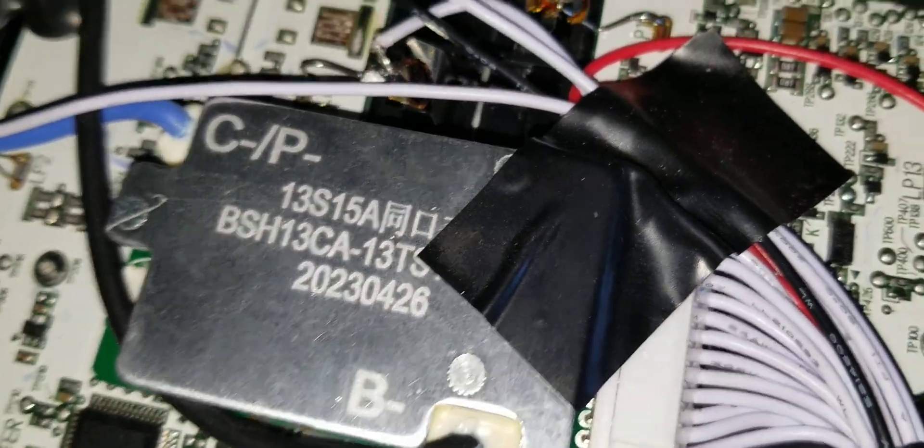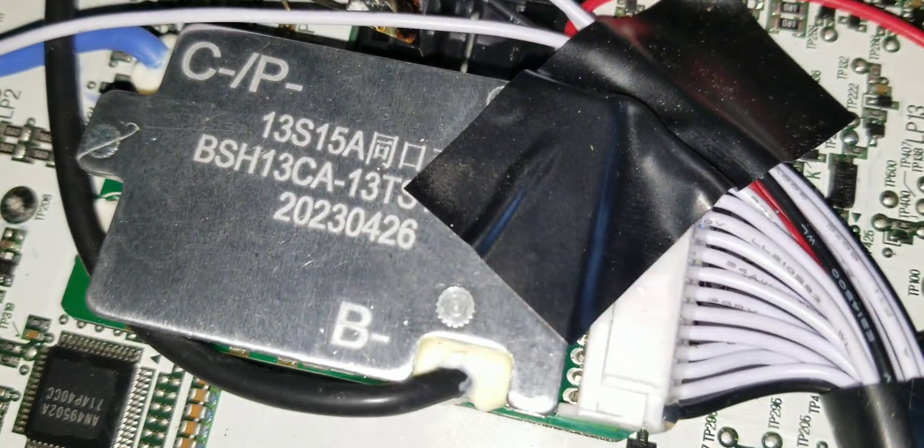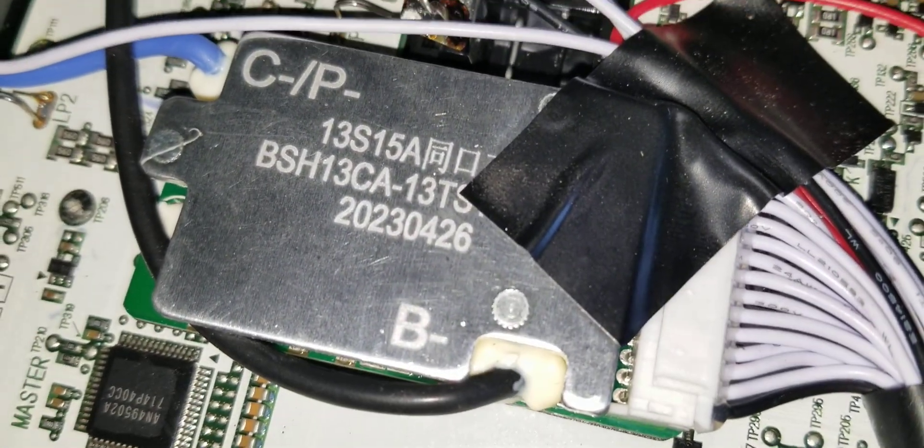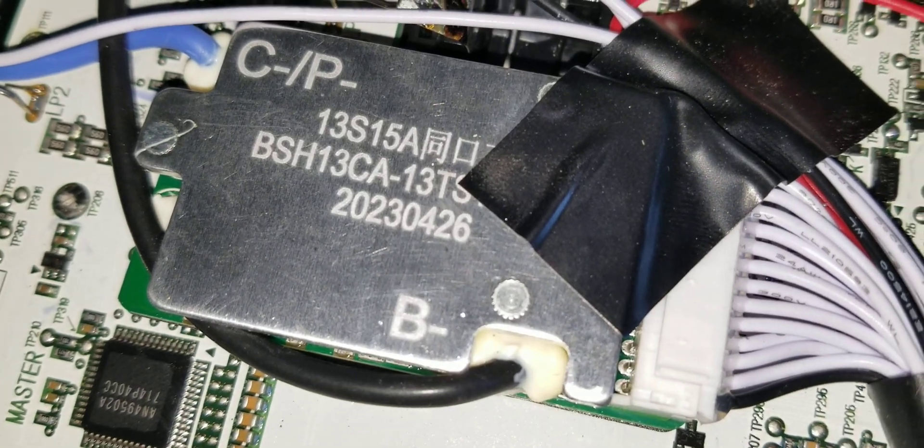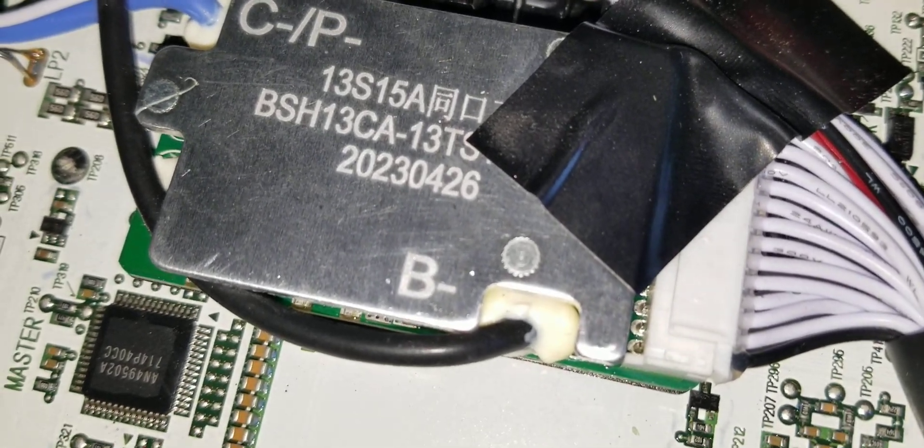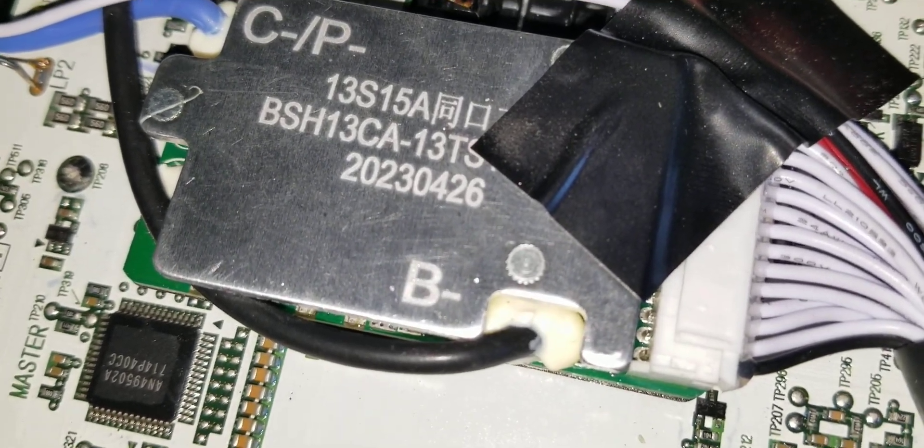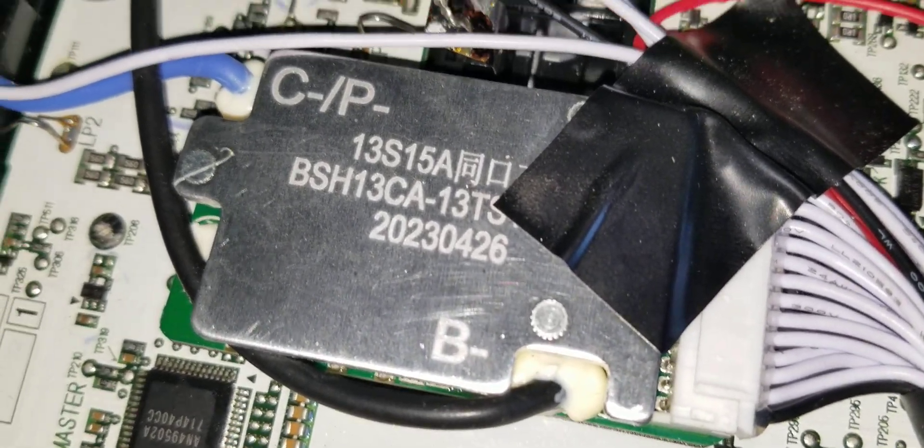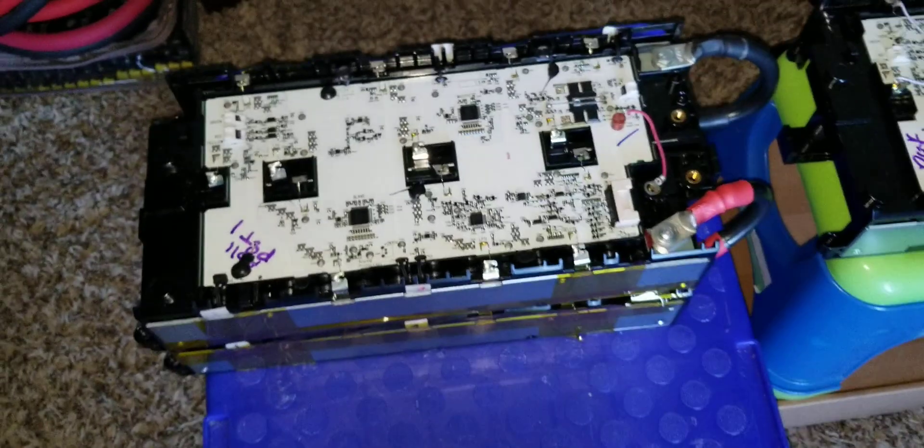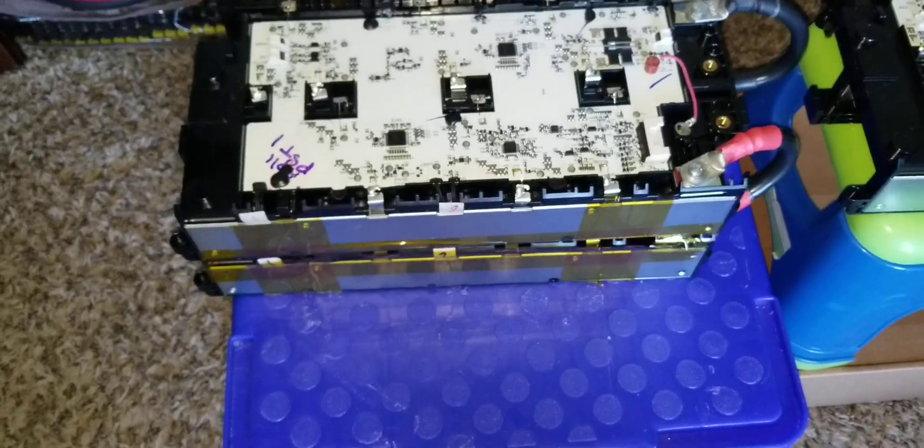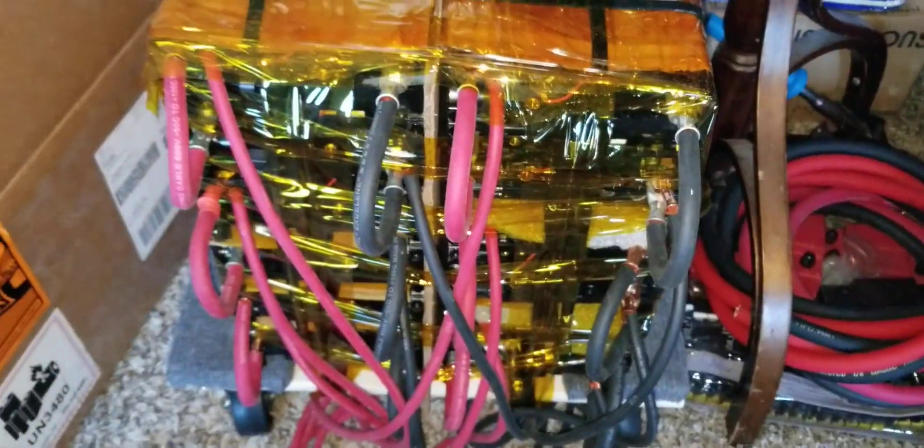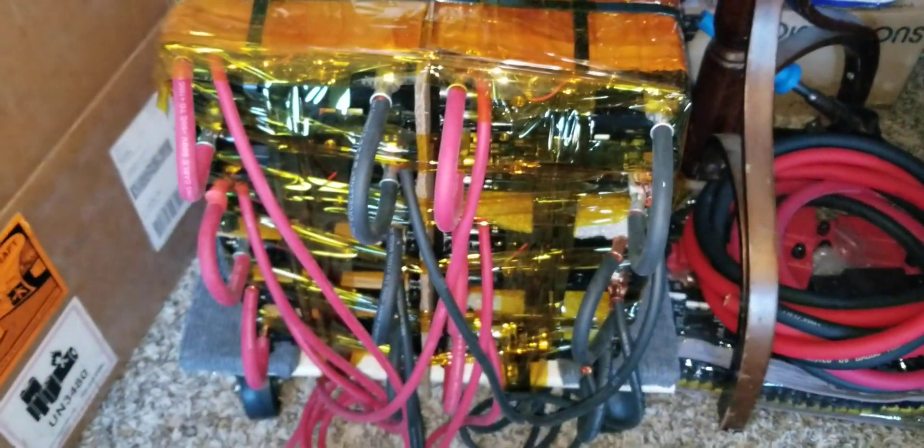JW Solo USA here. As you can see, this is the BMS that we had on these batteries. These are the batteries you guys have been seeing before, and these are the batteries on wheels right here.